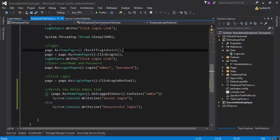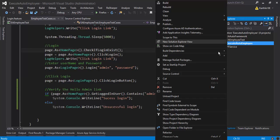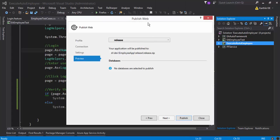You can create multiple publish profiles — one for release, debug, testing, production, staging — but I'm going to create only one publish profile that can be used for deploying the application to IIS both locally and on a remote machine. We'll talk about deploying to a distributed machine in the next video. For now, we're deploying to the local machine. Simply right-click the ExecuteAutoEmployee ASP.NET MVC application and select 'Publish'.